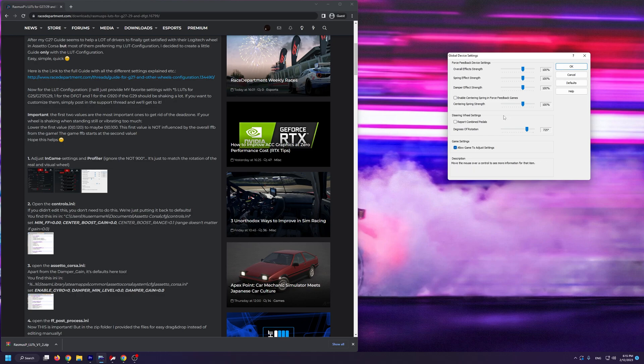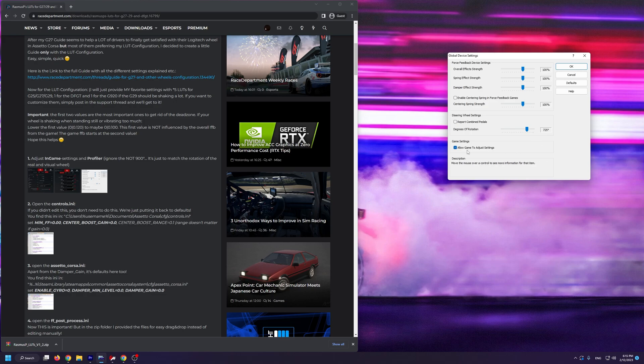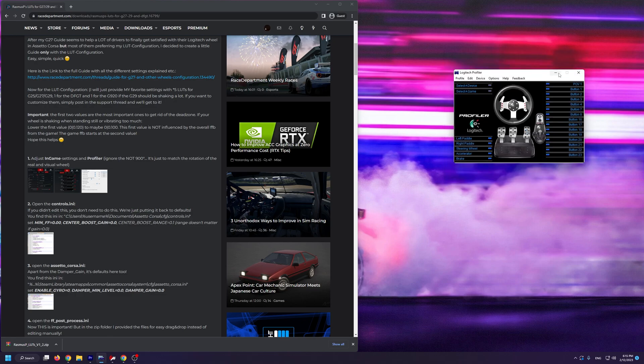I prefer to use 725 degrees of rotation since I like a much quicker rack, but if you want to use all of the wheel's capabilities, you can set this to 900. Finally, make sure you have allow game to adjust settings ticked on.